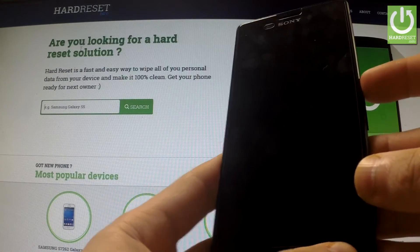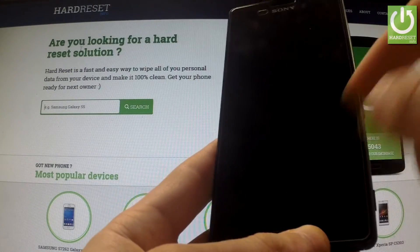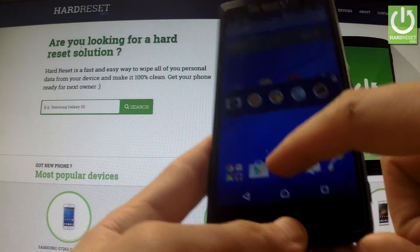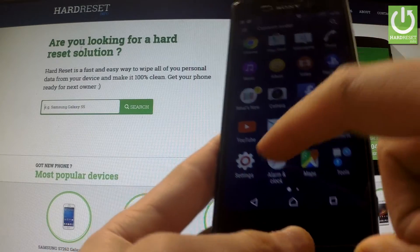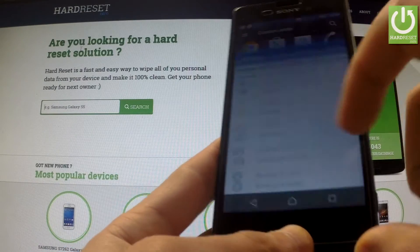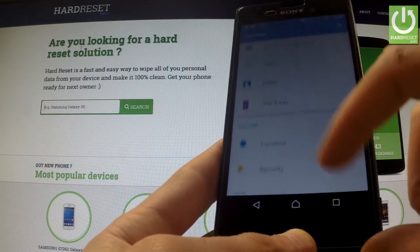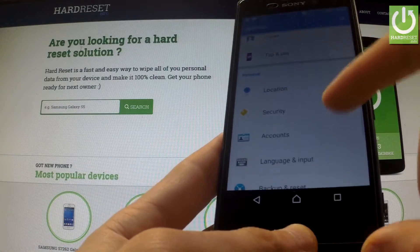First of all you should turn on your device and unlock the screen, then tap the apps icon, find and select Settings, scroll down to the Personal tab and choose Security.